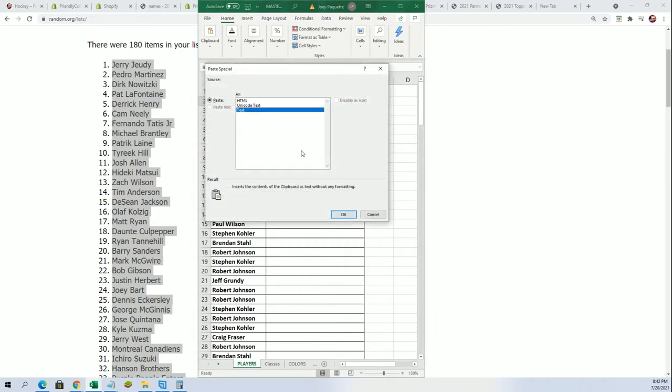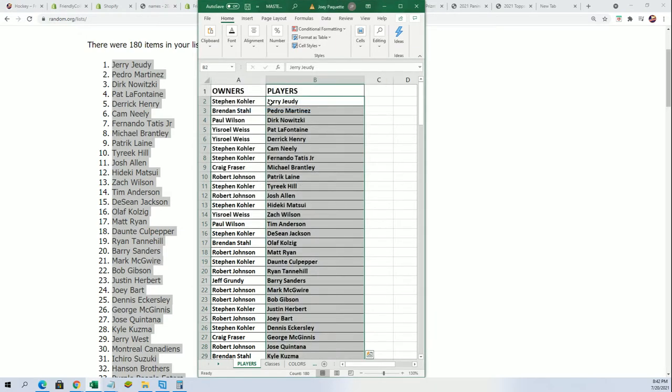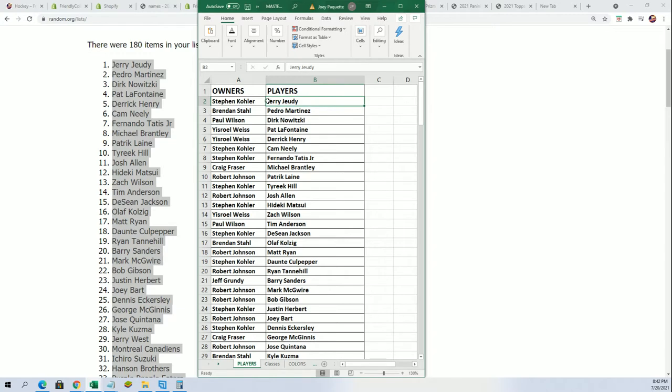We've had two Jerry Judys back to back, so the chances of getting a third are slim to none. I don't know if they were back to back, but we had two Jerry Judys pretty recently.